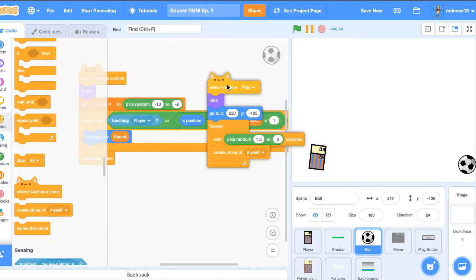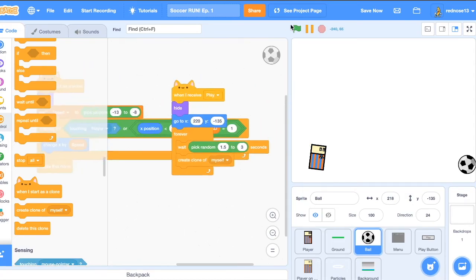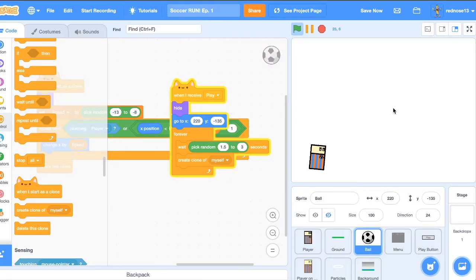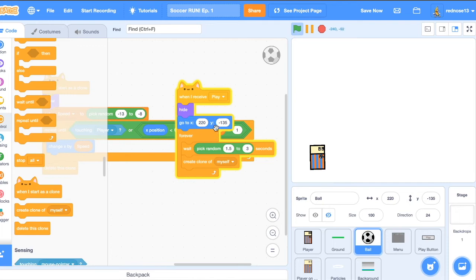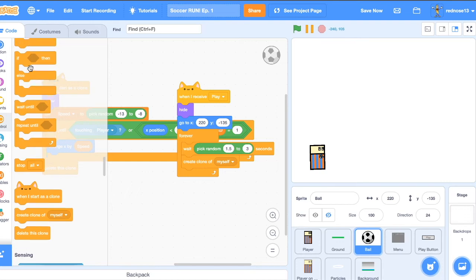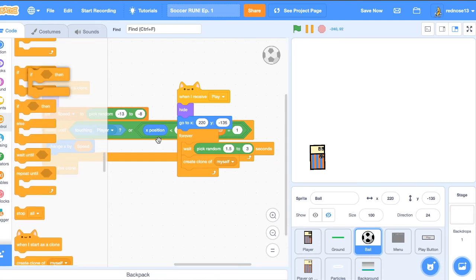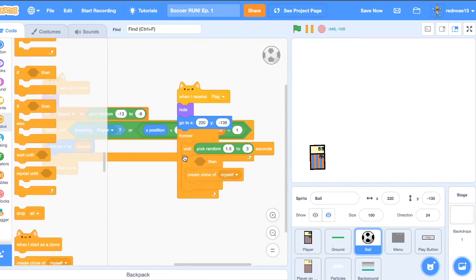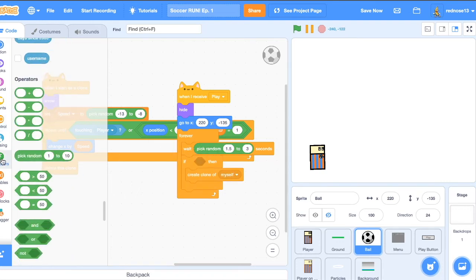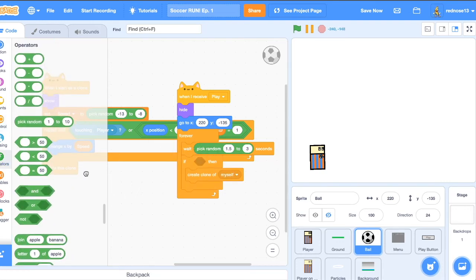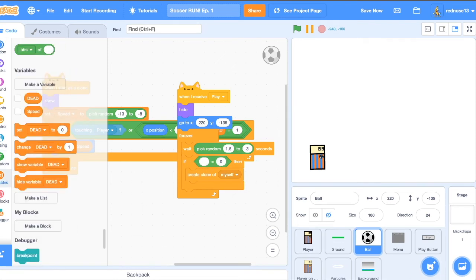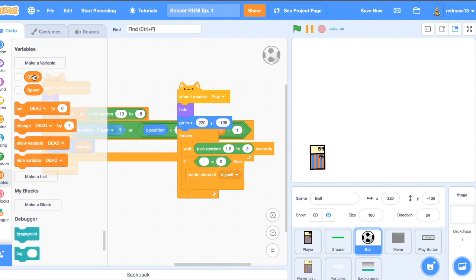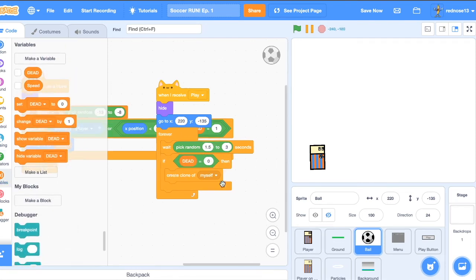Now if we run this, we can see that he'll move, and he'll die. But there's an issue. Even once he's dead, the clone, this thing is still running. And it's still making invisible clones that just lag the game a ton. So here, just add an if, if dead equals zero. So that just means only make clones if the player is still alive.